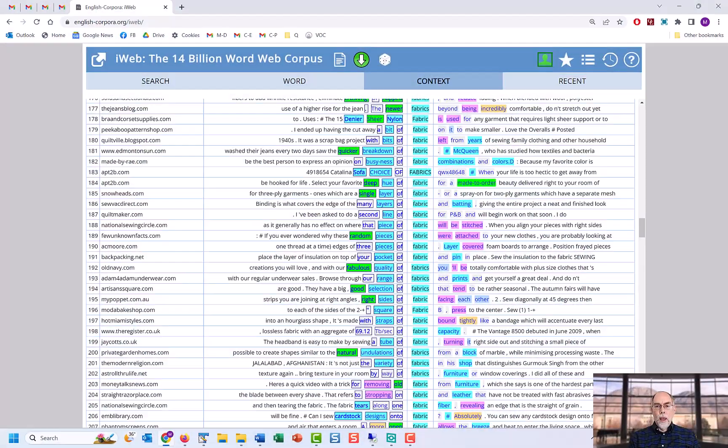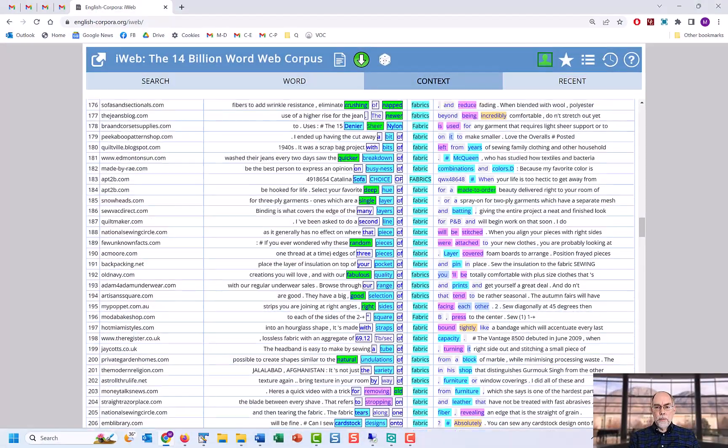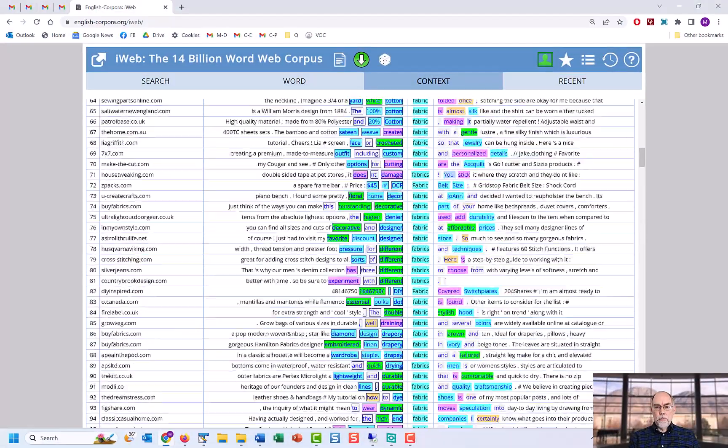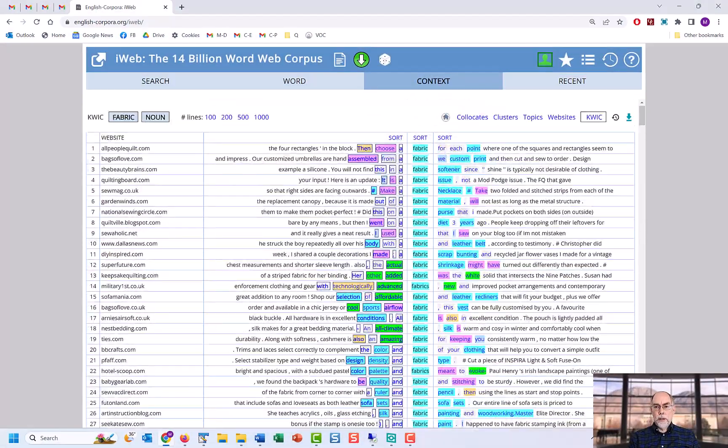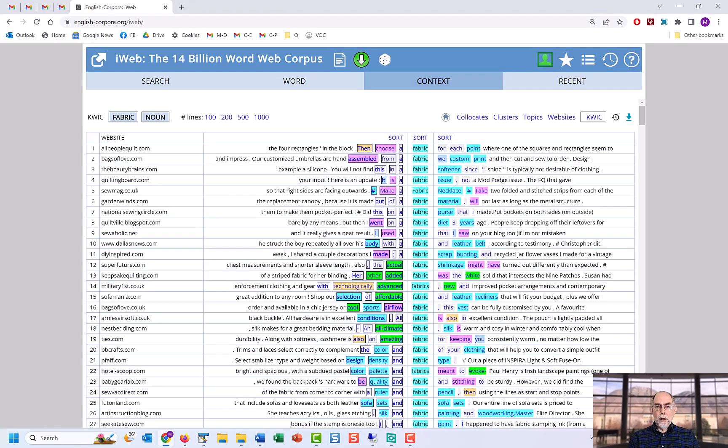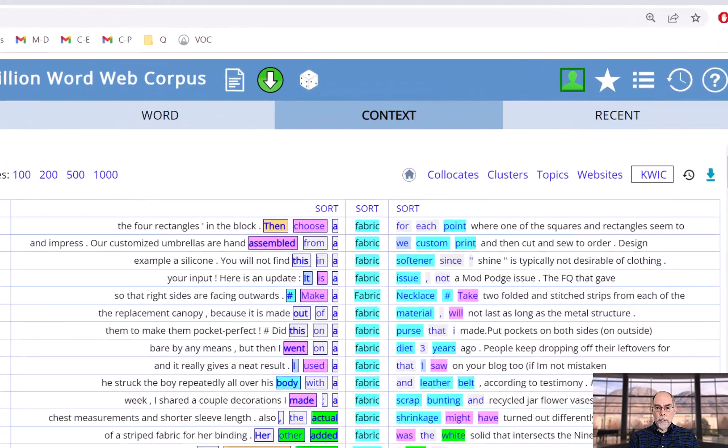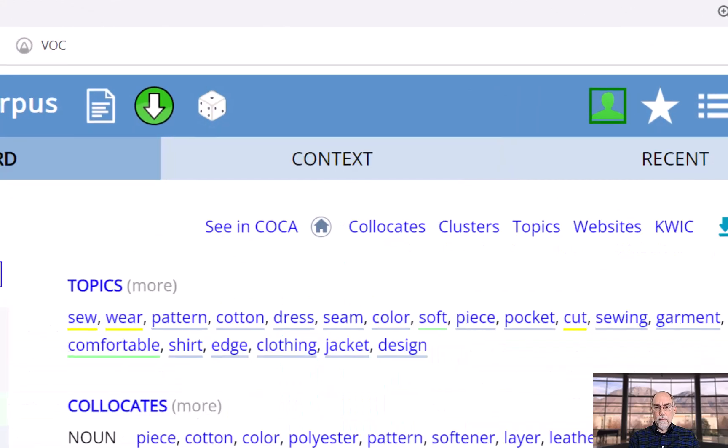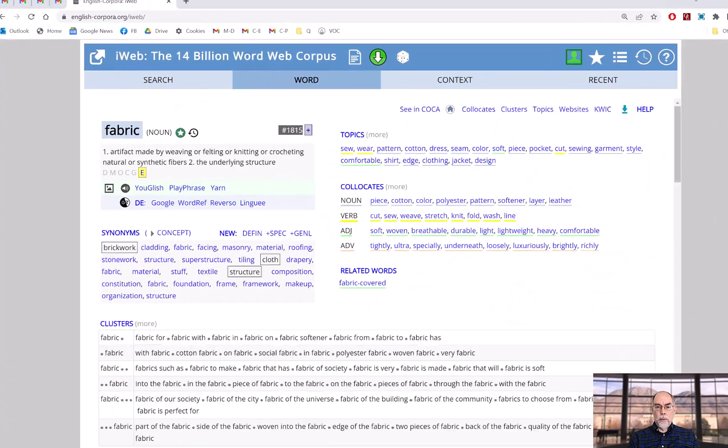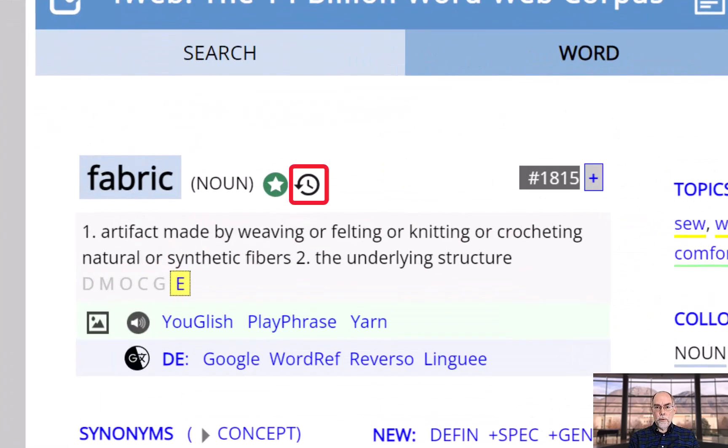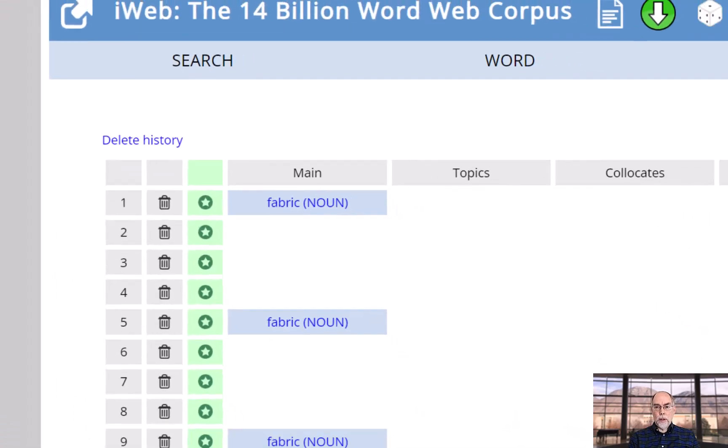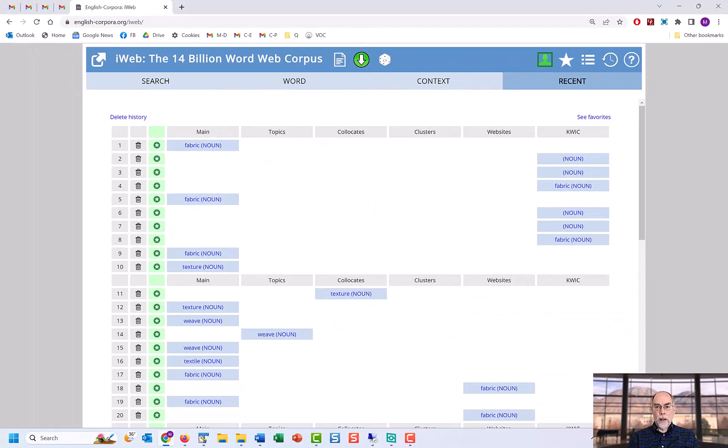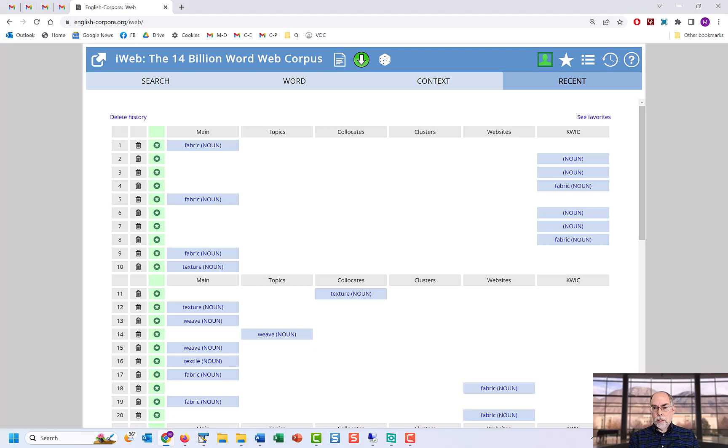As was mentioned previously, you can easily navigate among all of this information. Click on the home icon to go back to the main page for the word and click on the clock or history icon to see a history of your past searches, including the search type, such as collocates, clusters, or concordance lines.